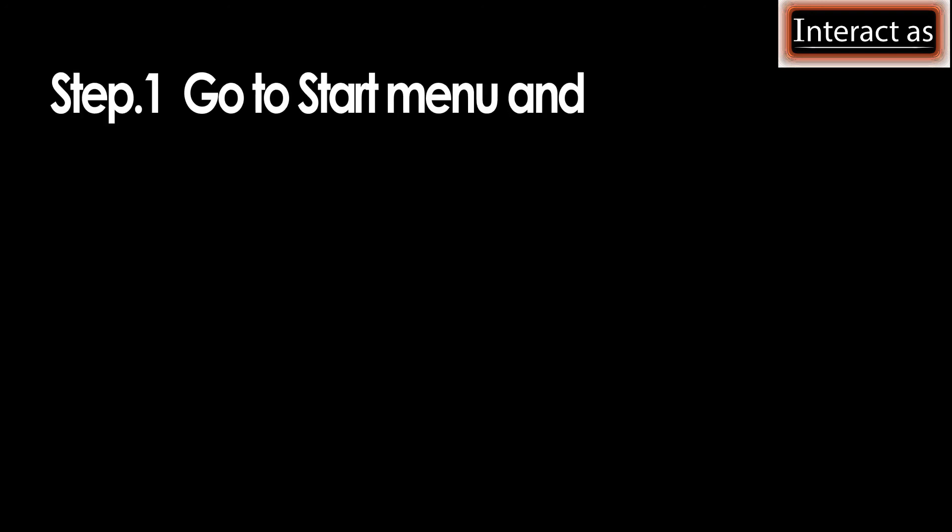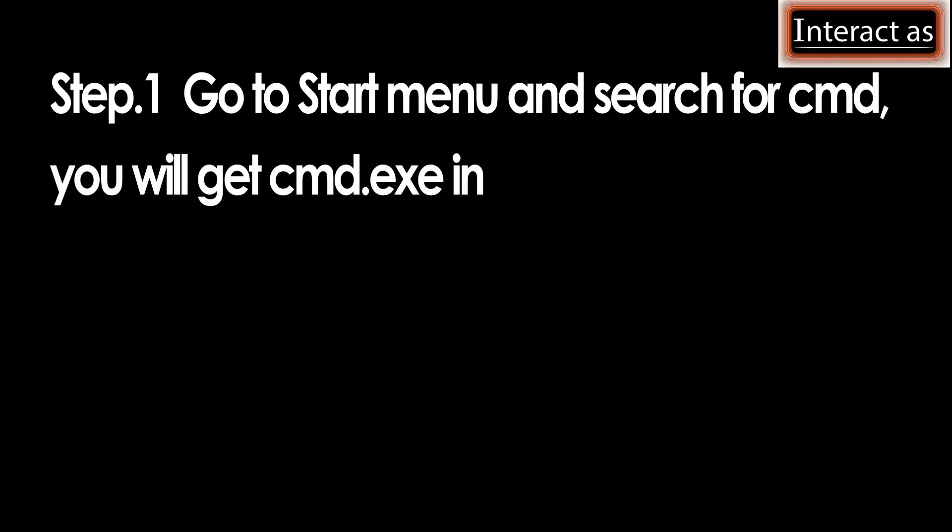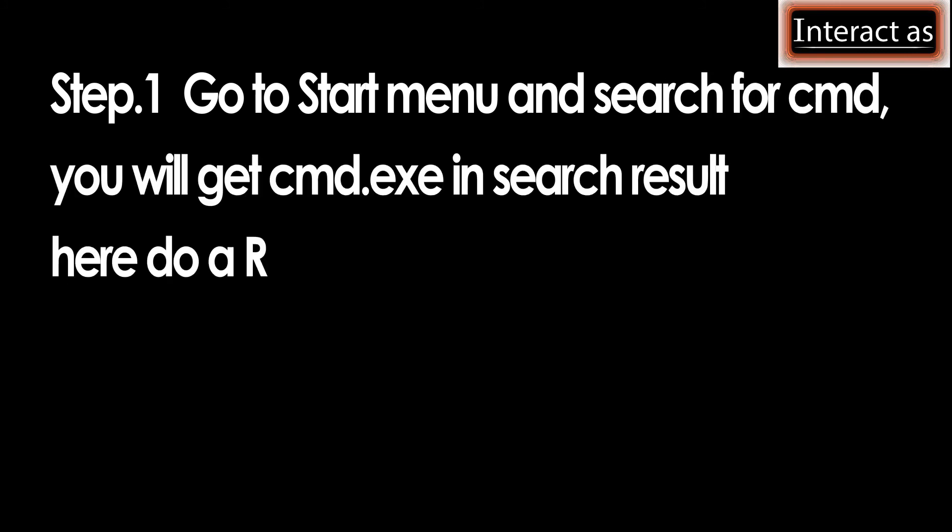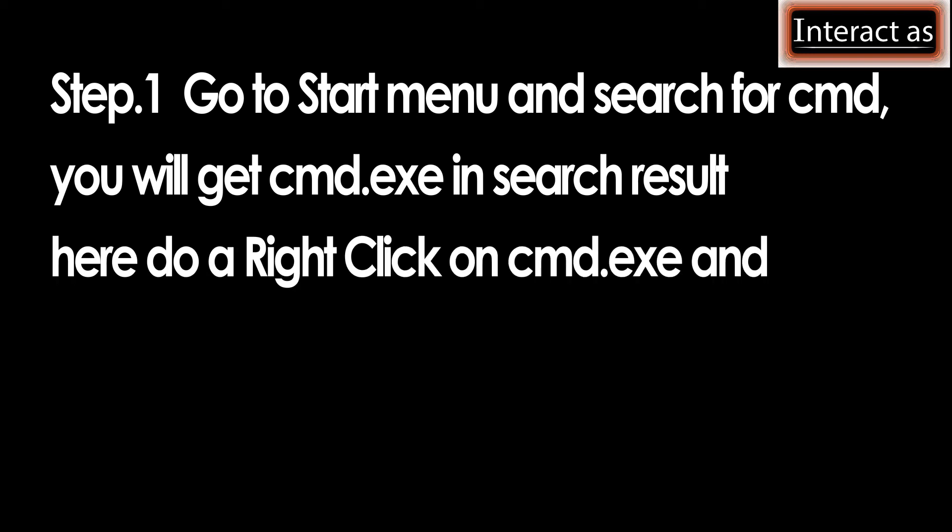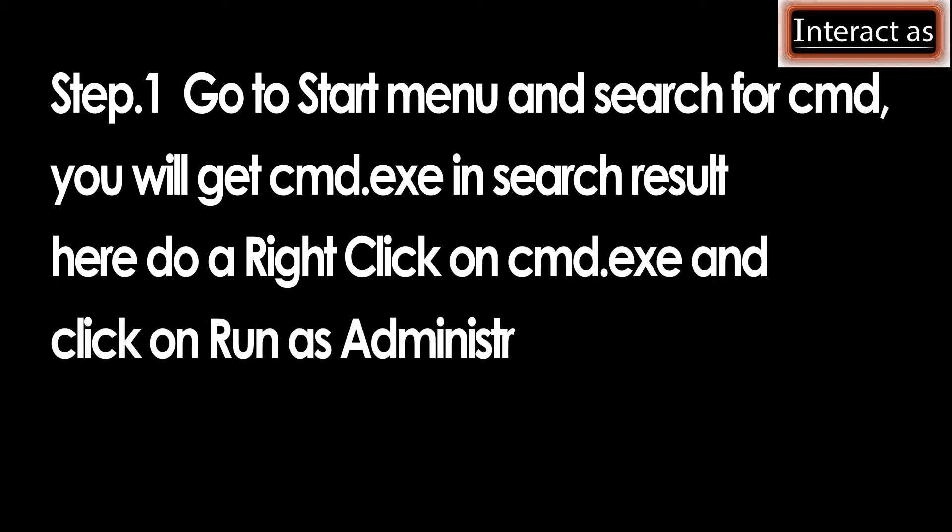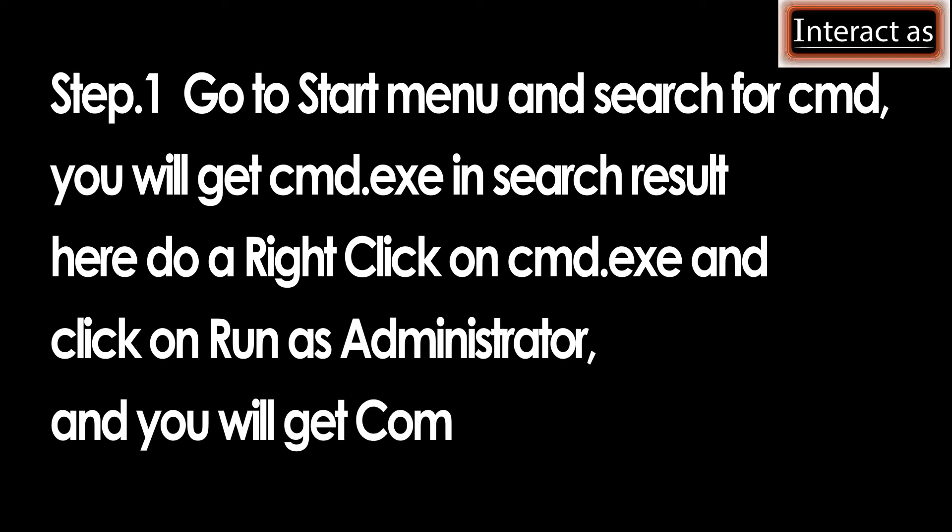Step 1: Go to start menu and search for cmd. You will get cmd.exe in search result. Here do a right click on cmd.exe and click on run as administrator, and you will get command prompt.